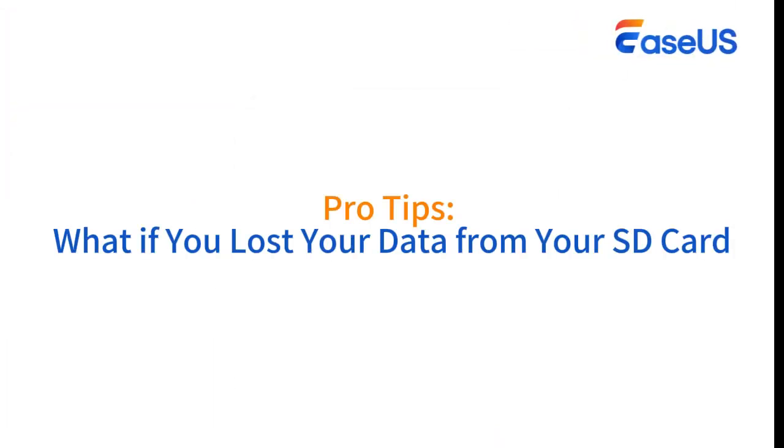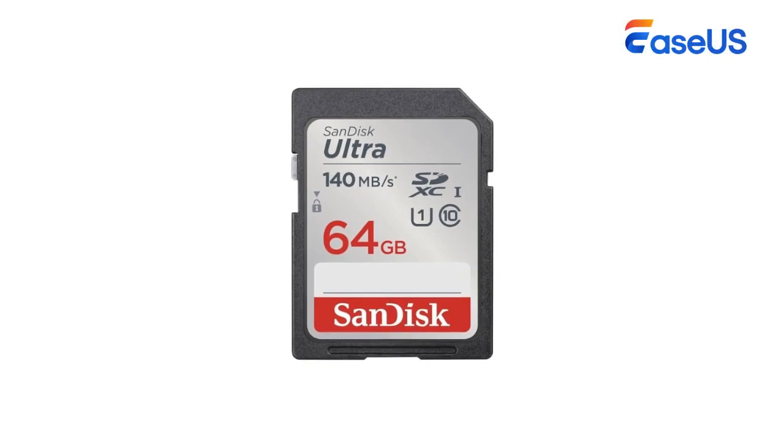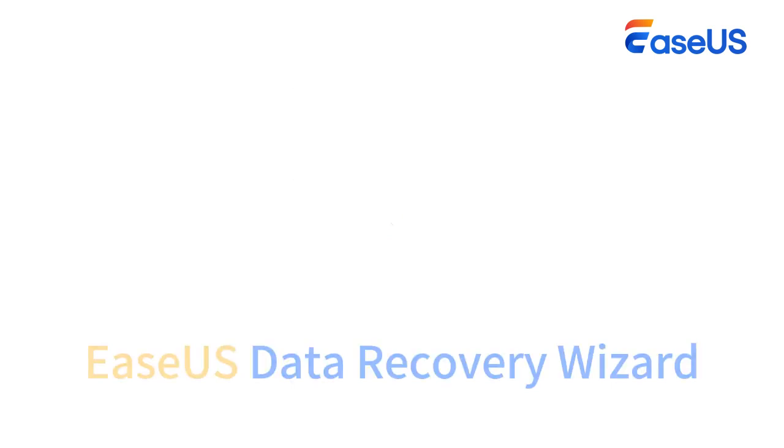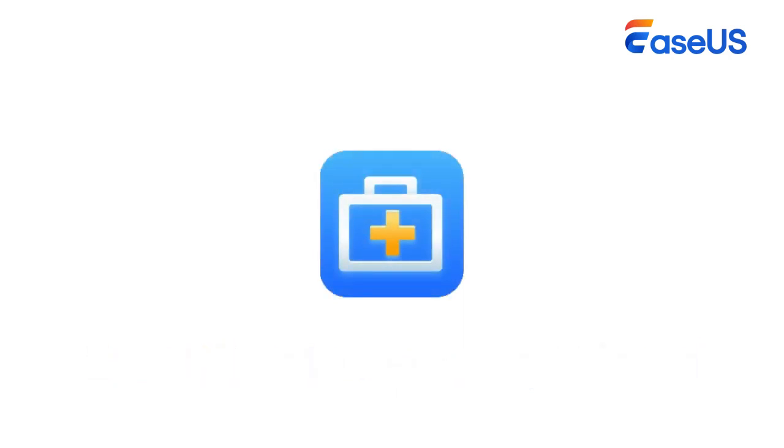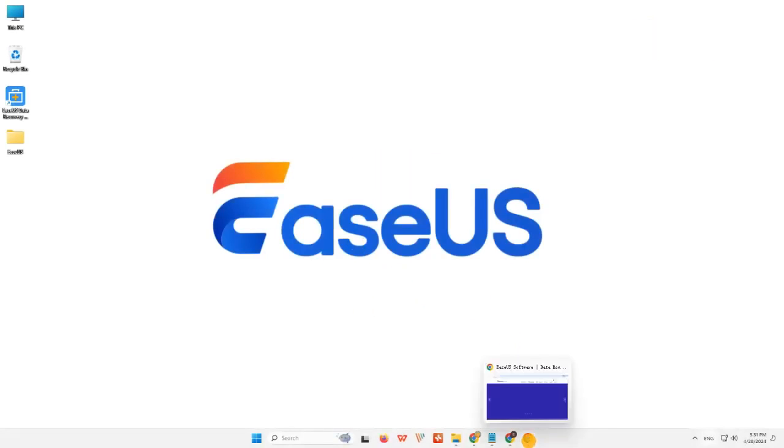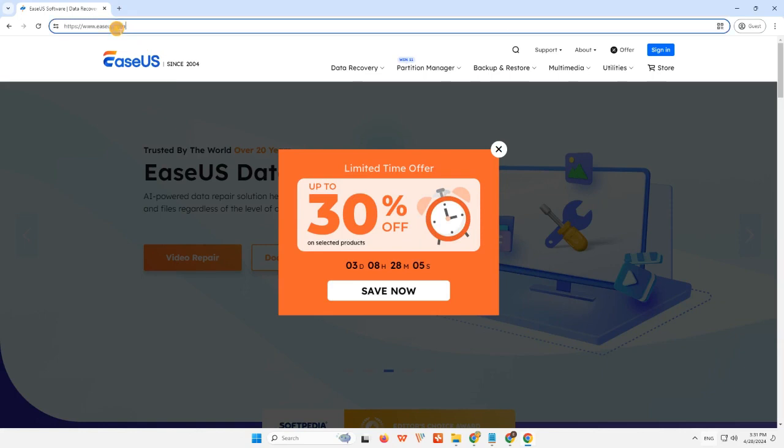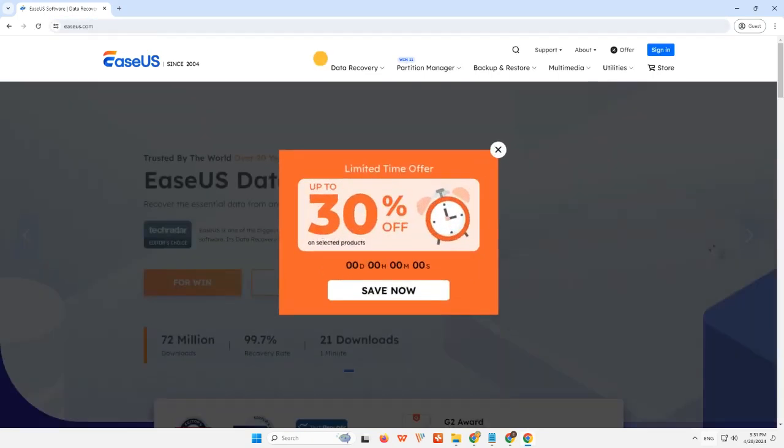Pro tips: What if you lost your data from your SD card? If your SD card is still not working or recognized, or if it can be detected but you have lost important files after these attempts, we advise you to apply one of the SD card recovery software, EaseUS Data Recovery Wizard, to recover data from your SD card. You can visit the official website of EaseUS and download this program.